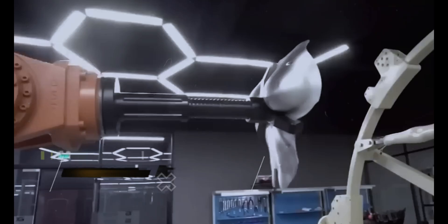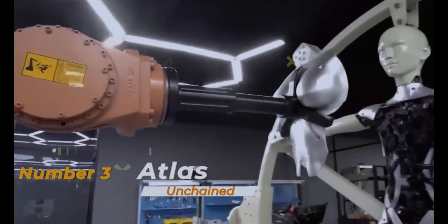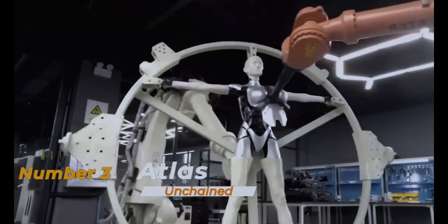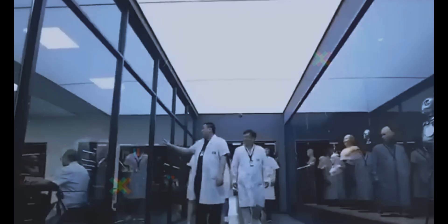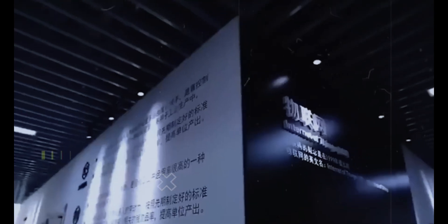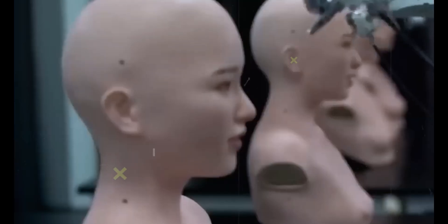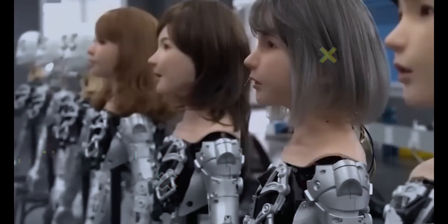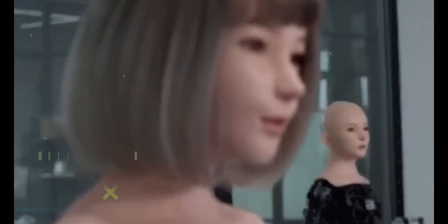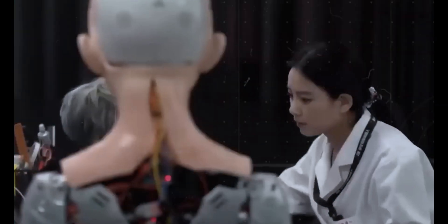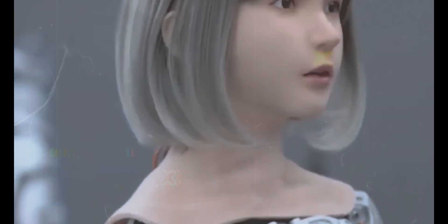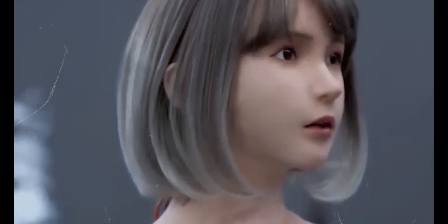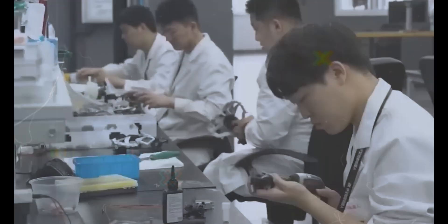Securing the third spot, Atlas Unchained revolutionizes search and rescue, marking an end to the era of slow, cumbersome robots. Designed for disaster zones too perilous for human entry, Atlas stands out with its exceptional engineering, boasting advanced mobility and agility to maneuver through extreme conditions like earthquakes and landslides. Its cutting-edge environment sensing and autonomous decision-making capabilities enable it to identify survivors and navigate obstacles safely without human guidance.